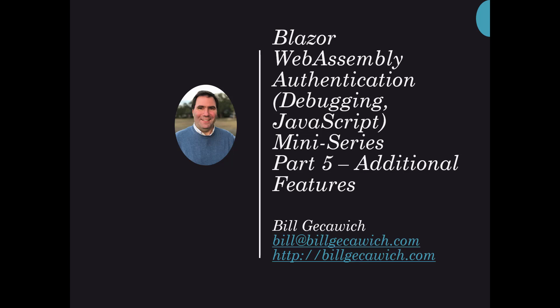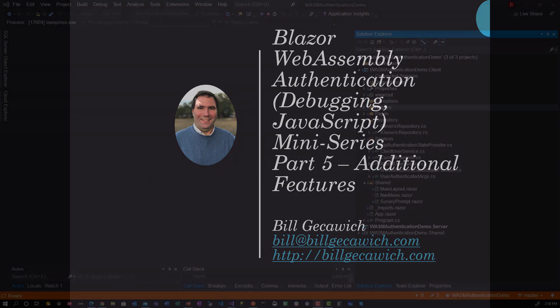Hi, this is Bill Gessowich. Welcome back to Blazor WebAssembly Authentication miniseries. This is part 5 additional features where we'll take you through sharing data among Razor components, JavaScript, and debugging WebAssembly apps. So let's get started.